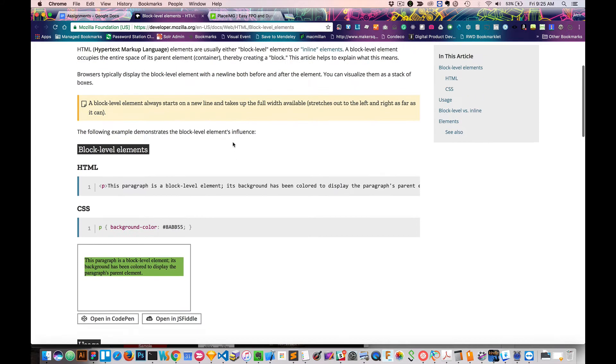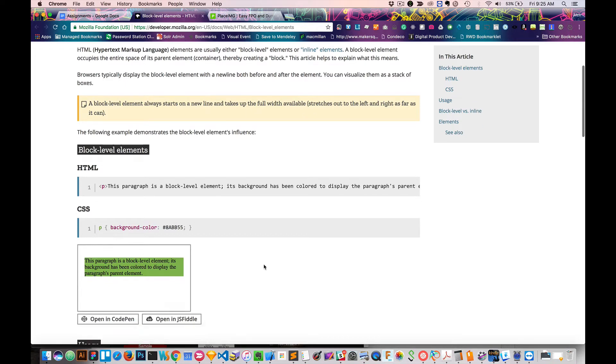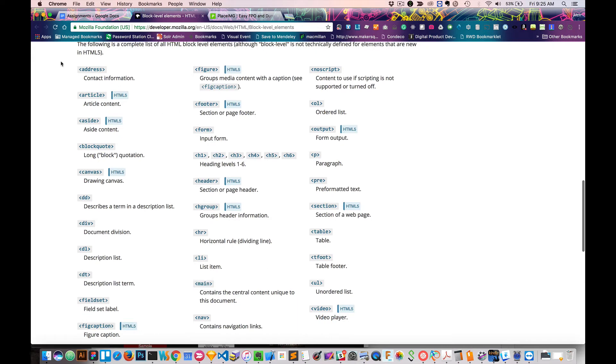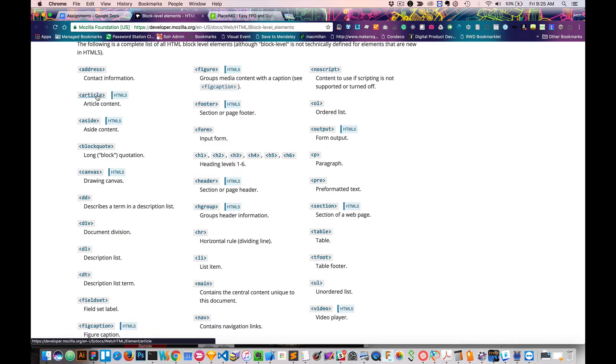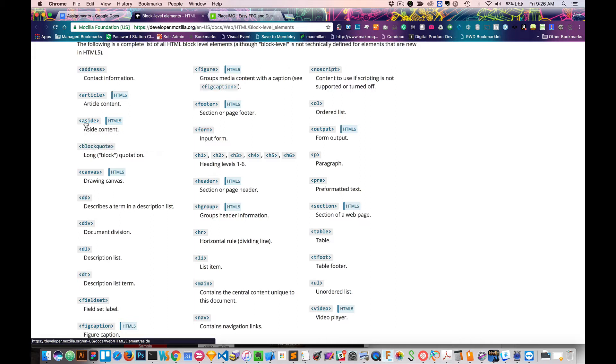They basically take up the whole space of the page. Inline elements, they live inside of block level elements. To give you some examples, if you have a paragraph, a paragraph is one type of block level element. That will take up the whole size of the container. However, if you have like a bold word inside of that paragraph element, that would be inline, so that only contains the space of that word or whatever it is that you're trying to make bold.